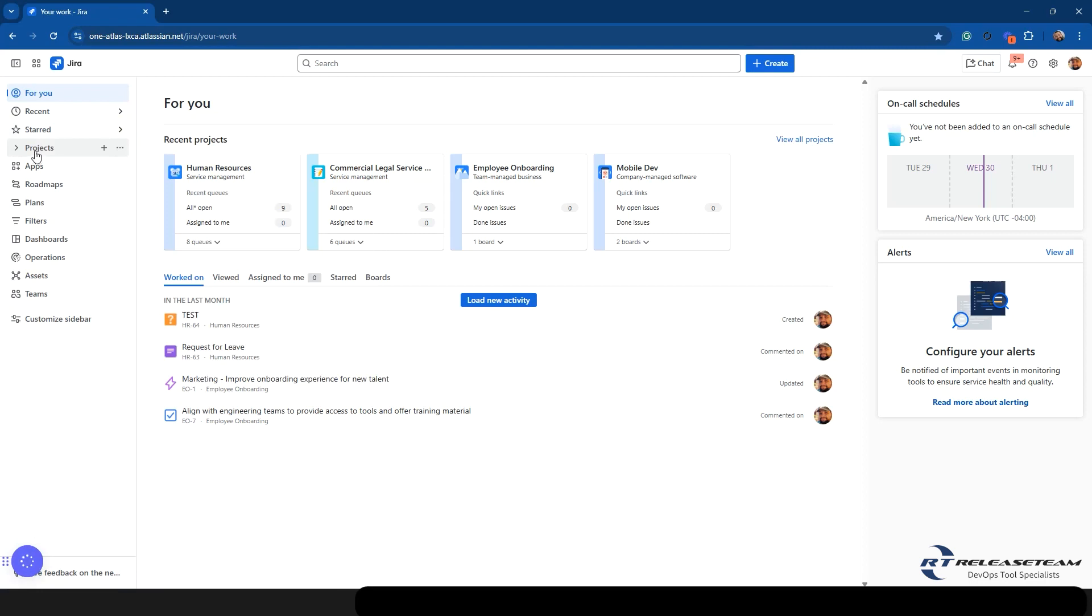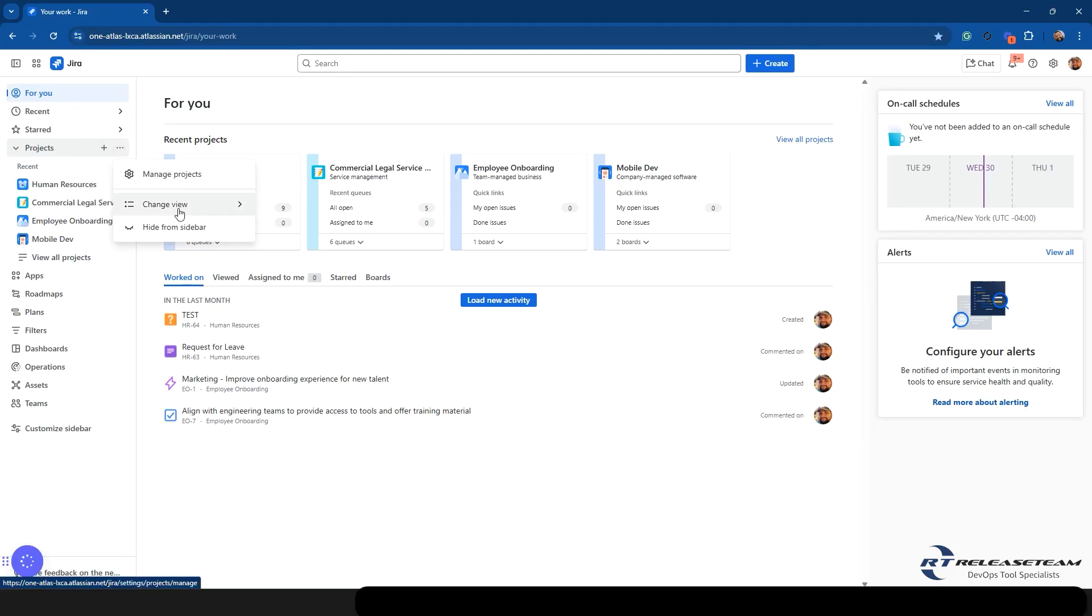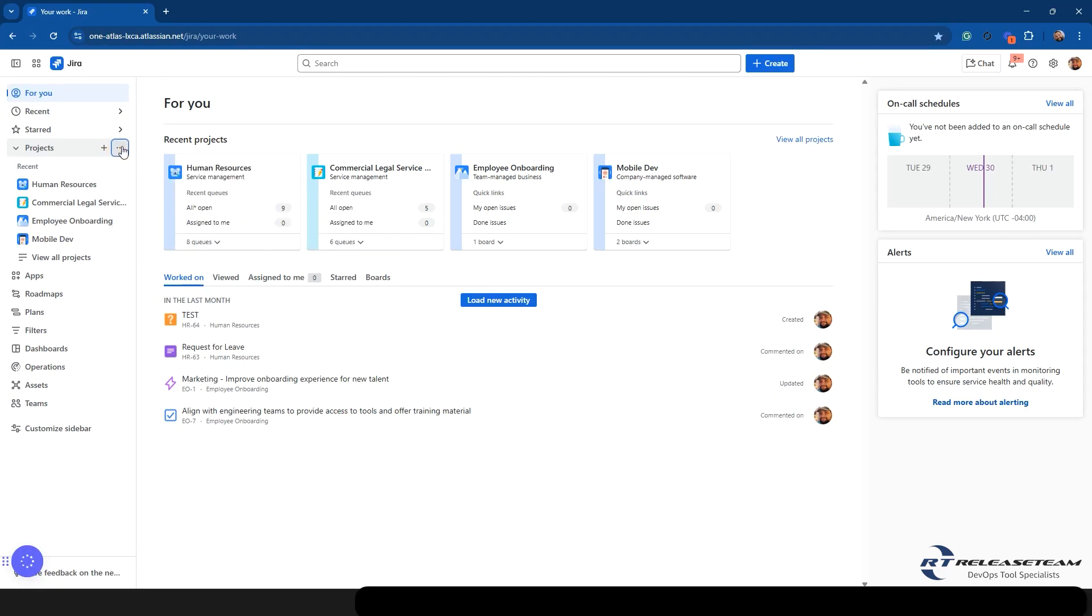Next is going to be the biggest one. This is Projects. So Projects has moved over here. When you click on Projects, you're going to see a few things. First is going to be this plus sign, which is going to allow you to create a new project. You also then have a More Actions button. If you're an admin, it's going to allow you to manage projects. You also have a Change View option. You can hide this from the sidebar.